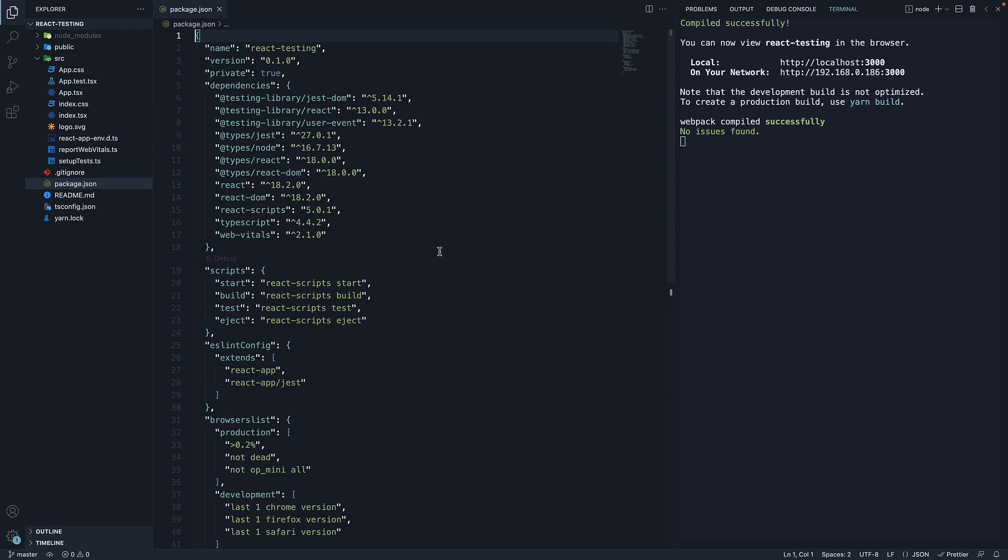If we inspect package.json, we see at testing-library slash react, which is the react-testing-library package, but jest we don't see listed here.